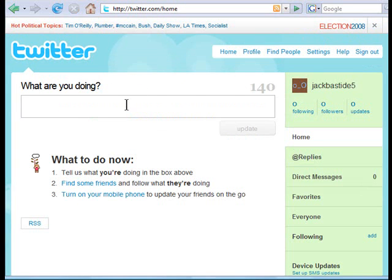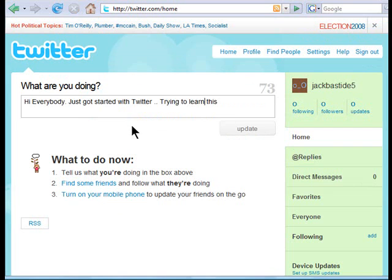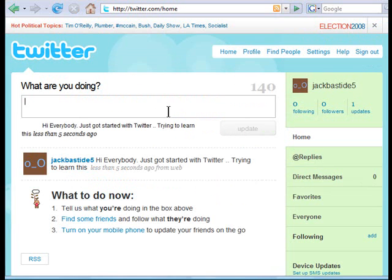The first thing you want to do is type in a little update to get something on your page. I typed in: 'Hi everybody, just got started with Twitter, trying to learn this.' Type that in the little box up here and click on 'Update.' You'll notice it puts it on your page — this is what's known as your timeline.